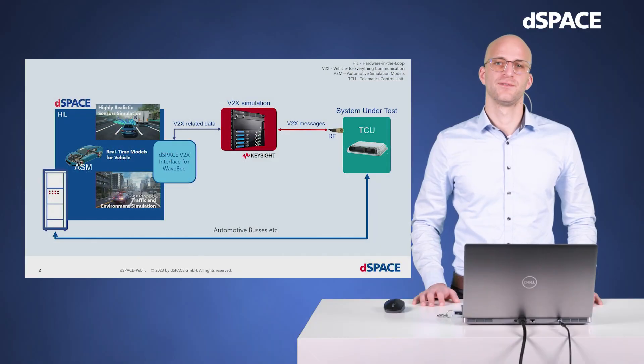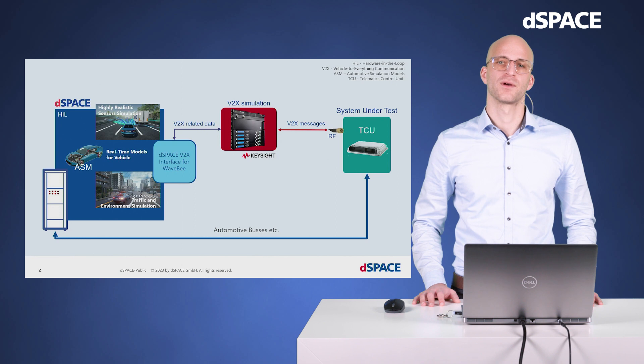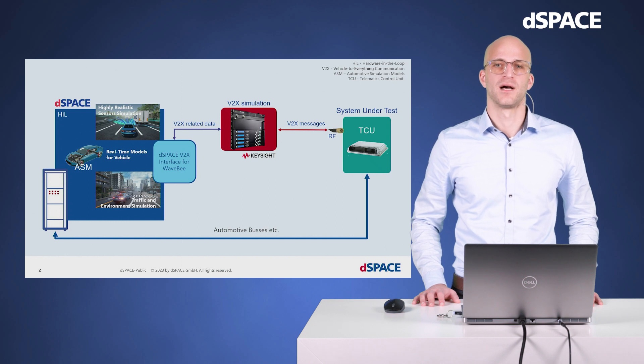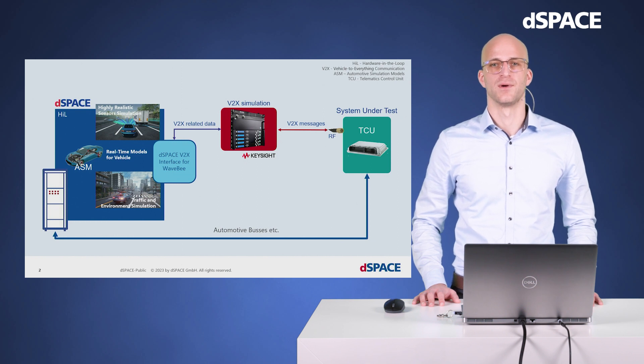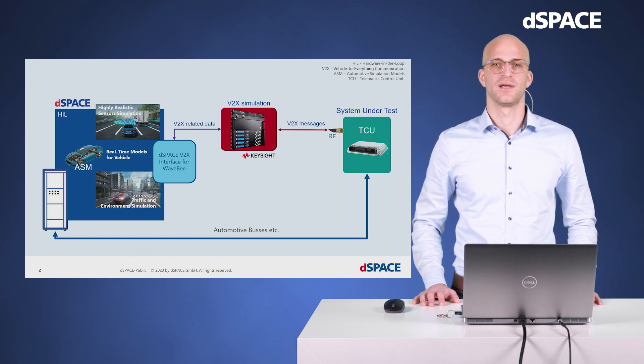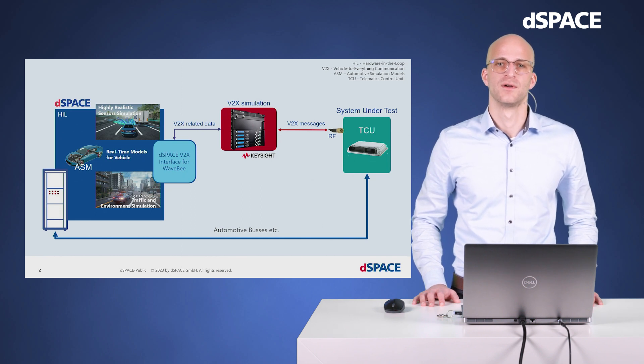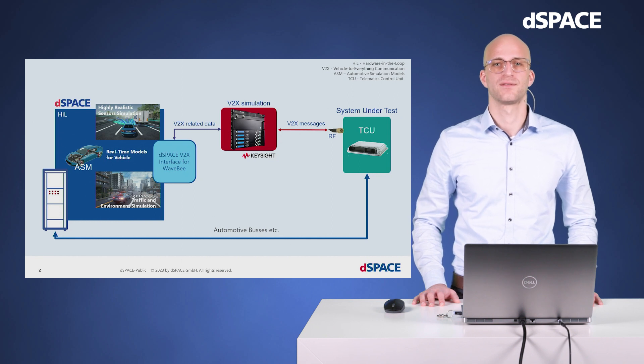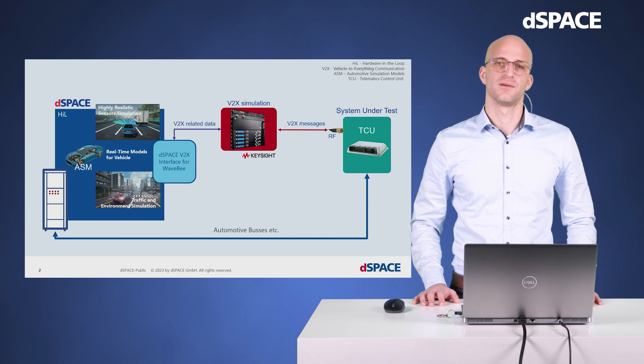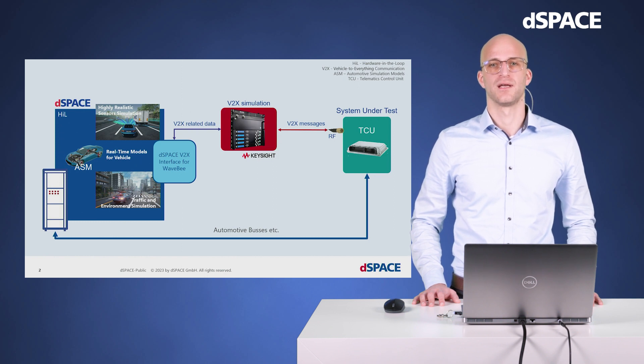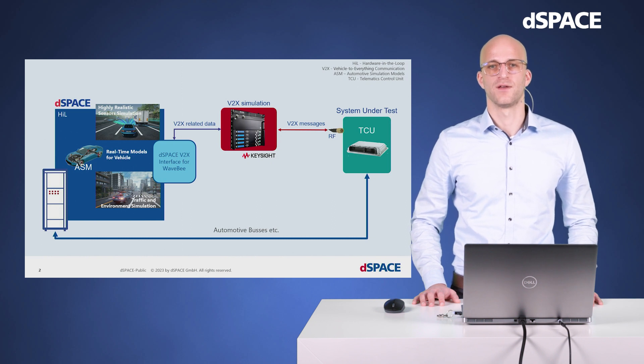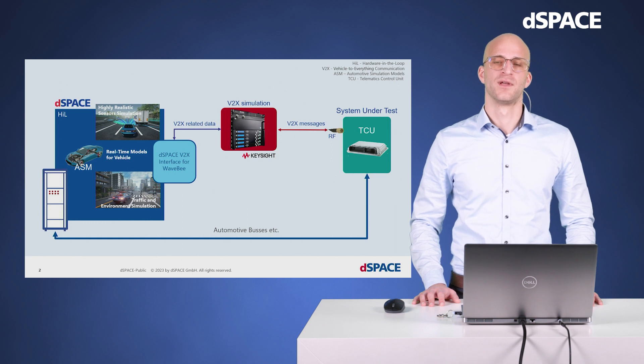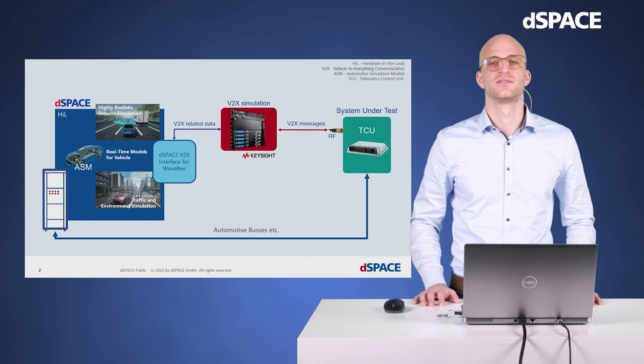For the topics of connectivity, we work together with partners. One of our partners is Keysight. Keysight provides a product portfolio for V2X simulation called Wave B. To add this hardware to an HIL setup, we have developed the dSpace V2X interface for Wave B, a special solution for ASM. This interface lets you easily generate V2X messages, as an example the status sharing information for all participants in your simulation or the message from your infrastructure. The dSpace V2X interface for Wave B manages the connection to all hardware components from Keysight, generates the V2X-related data out of the simulation. With this information, the Wave B hardware generates RF signals with standard-conformed V2X messages for the antenna port of your system under test.